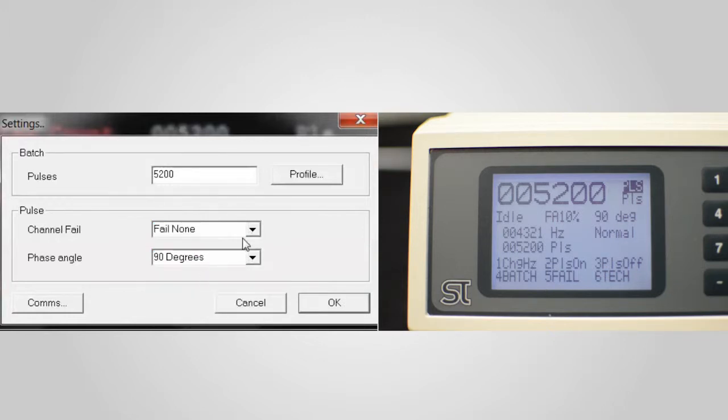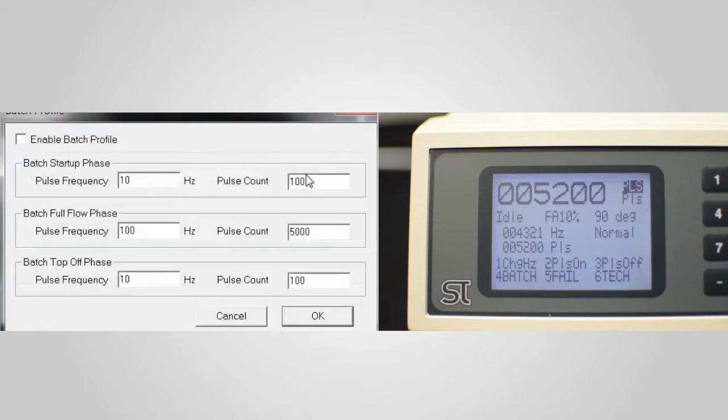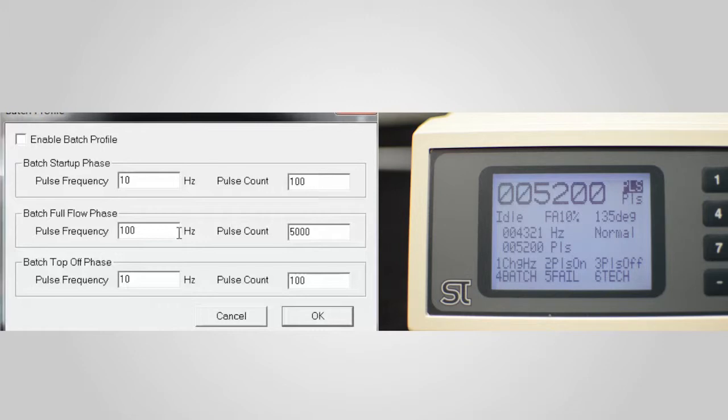Some extra facilities are also available, such as setting up batch profiles to represent the start-up, normal flow, and top-off changes in rate associated with a typical tanker loading operation.